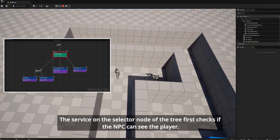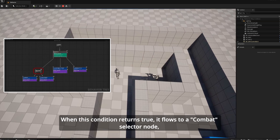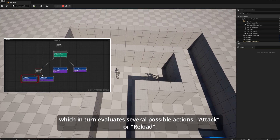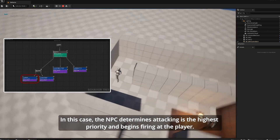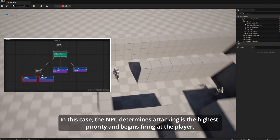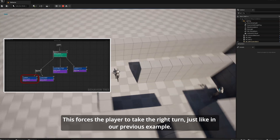The selector node of the tree first checks if the NPC can see the player. When this condition returns true, it flows to a combat selector node, which in turn evaluates several possible actions: attack or reload. In this case, the NPC determines attacking is the highest priority and begins firing at the player. This forces the player to take the right turn, just like in our previous example.